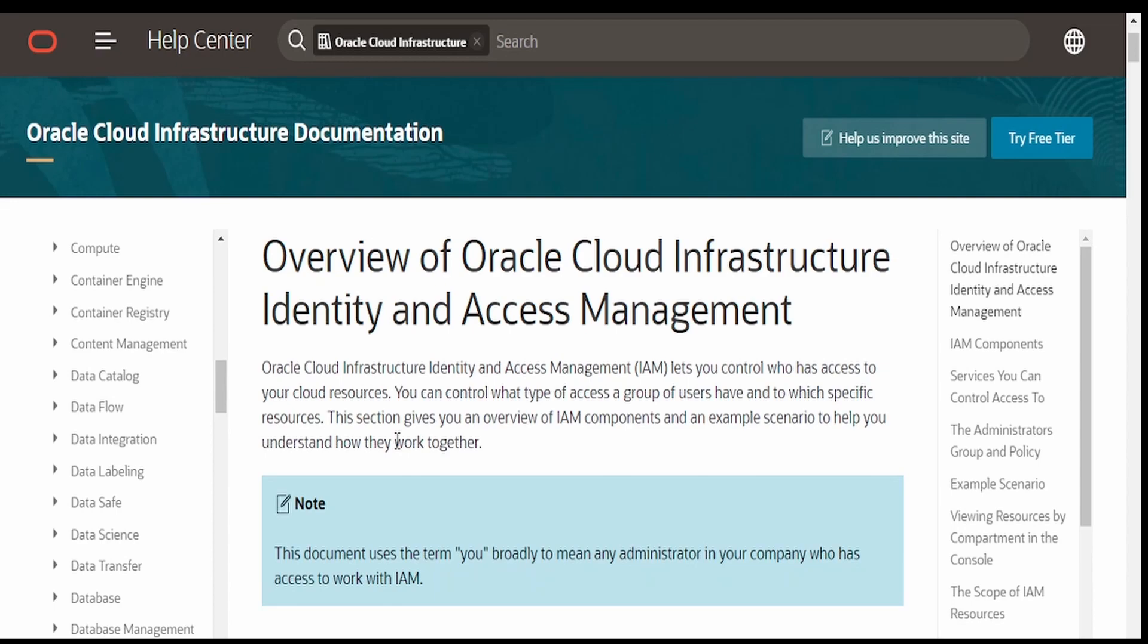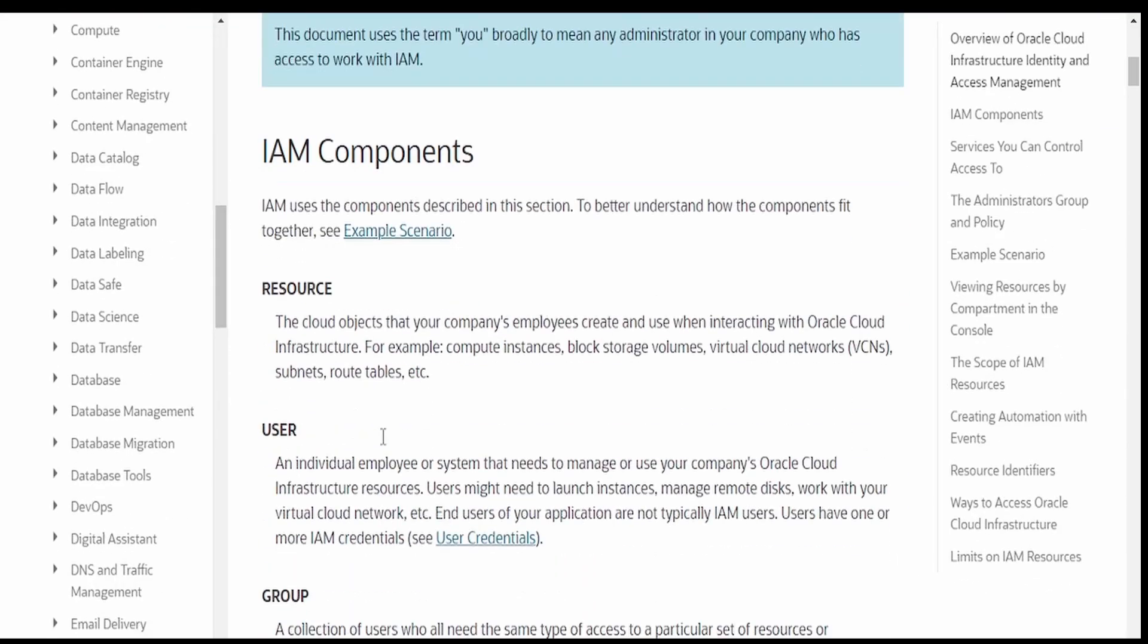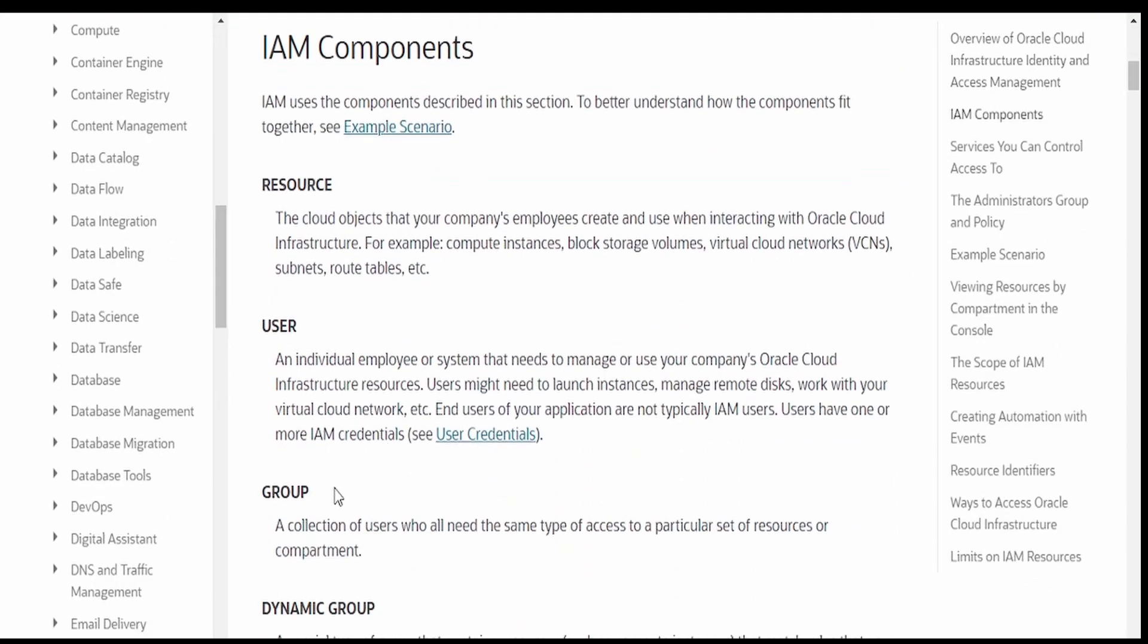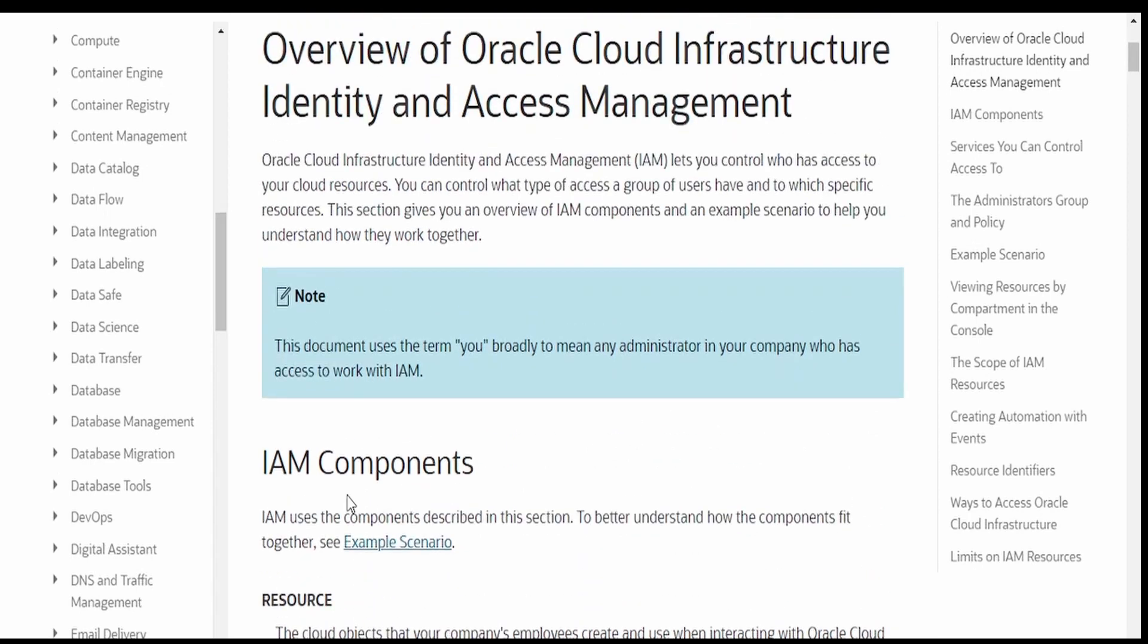Hello and welcome. In this video, we are going to learn how to create a user and assign it to a particular group in Oracle Cloud Infrastructure.